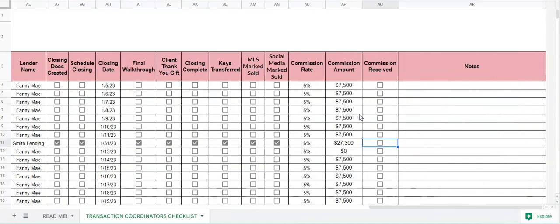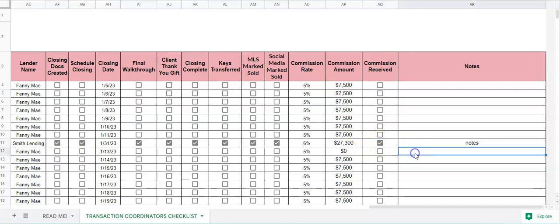And then whether or not commission was received, and then any notes here. So that is the transaction coordinator's checklist. If you have any questions, feel free to let me know.